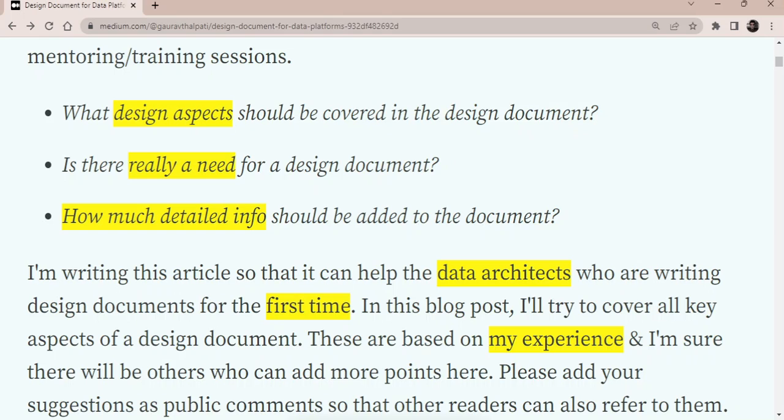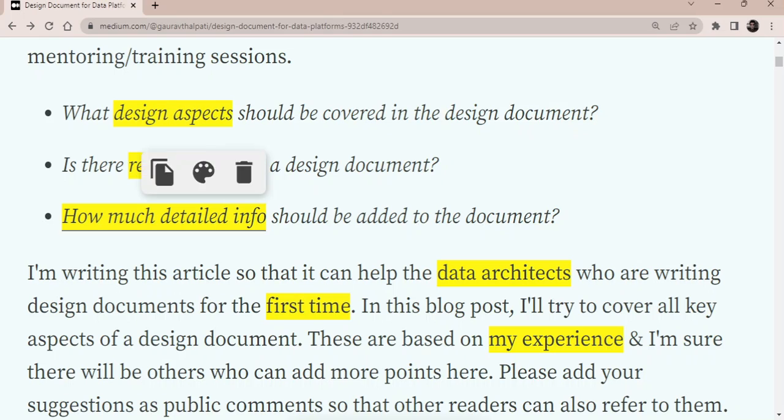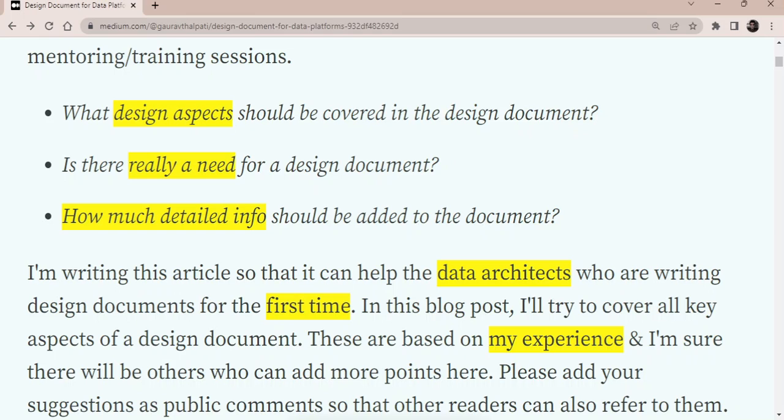It also depends on how much detail info you want to give. Sometimes there would be a low level design document also that the architects might create after creating a high level design document. This design document, I think it is a mix of a high and a low level one, if required.